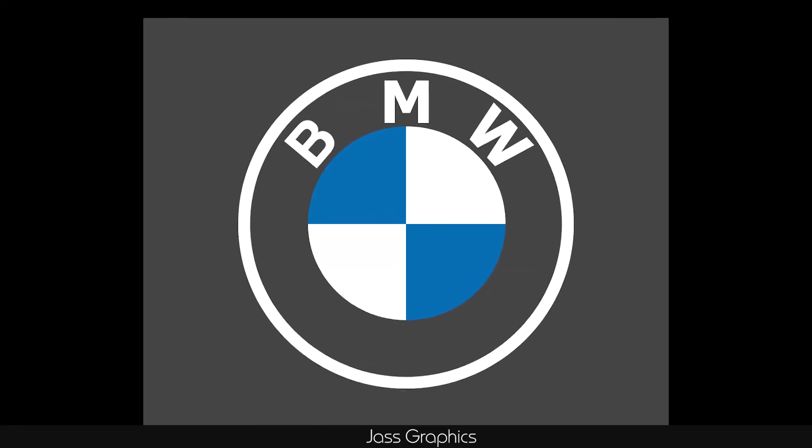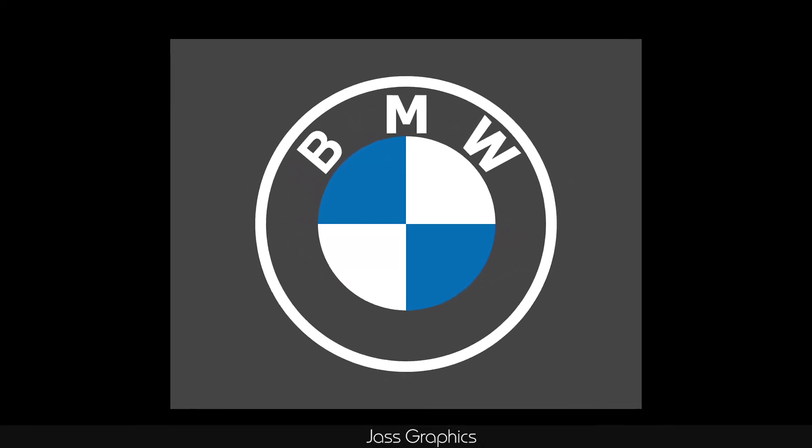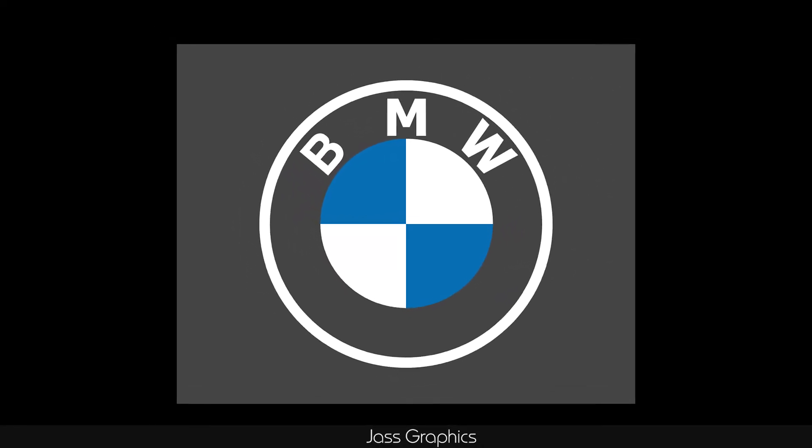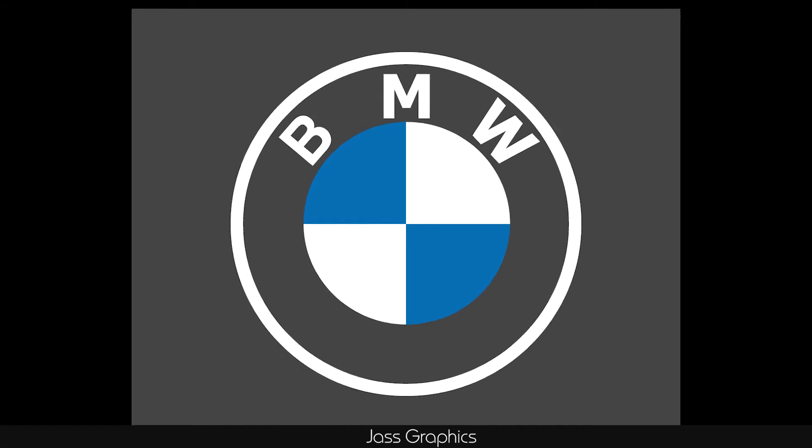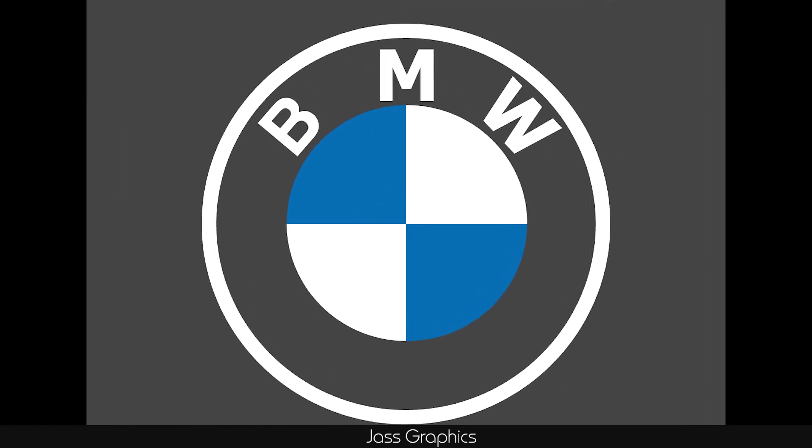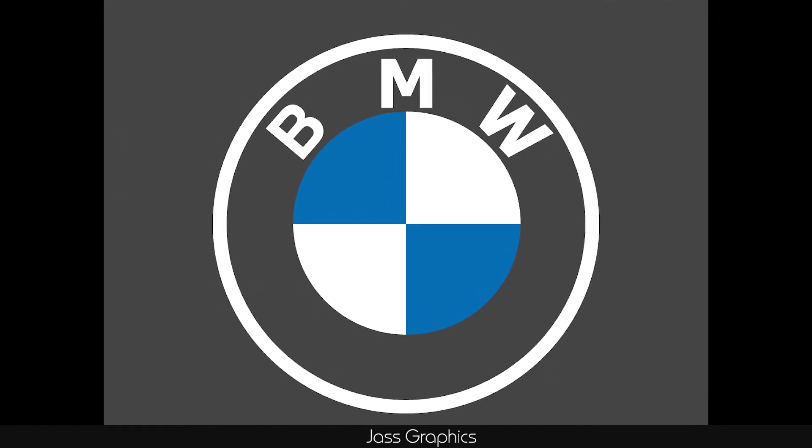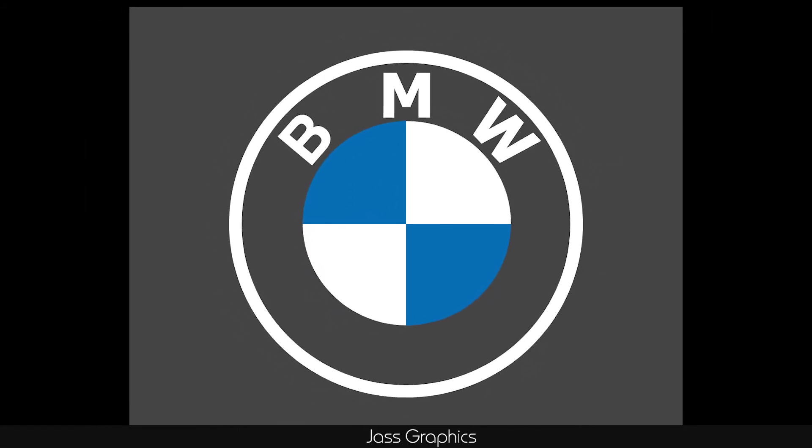Welcome friends, today we will learn how to make the new updated BMW logo in Adobe Illustrator by using only basic shapes. So without further delaying, let's start the video.